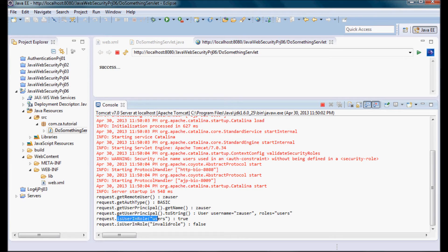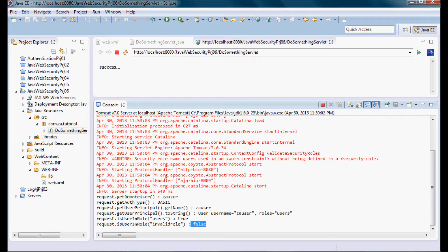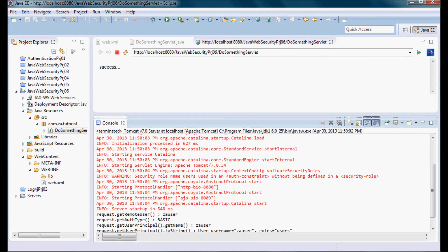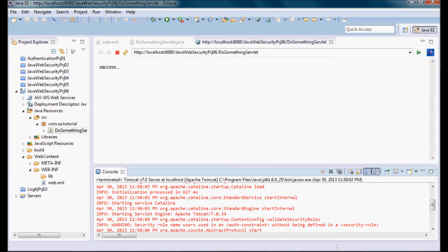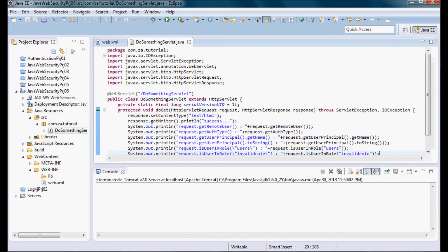And isUserInRole users returned true, and isUserInRole invalid role returned false. So let me go ahead and stop the server and close the browser.